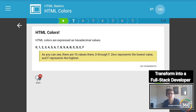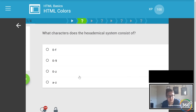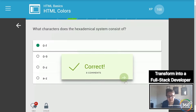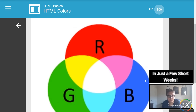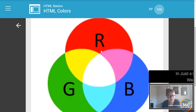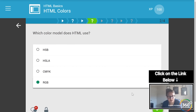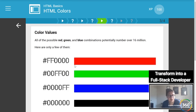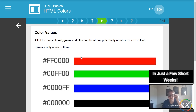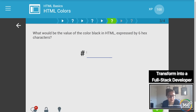HTML colors — there are lots of different color options. You can have hexadecimal values using 16 values: 0 through F. There's also the RGB scale. What color model does HTML use? It uses RGB.